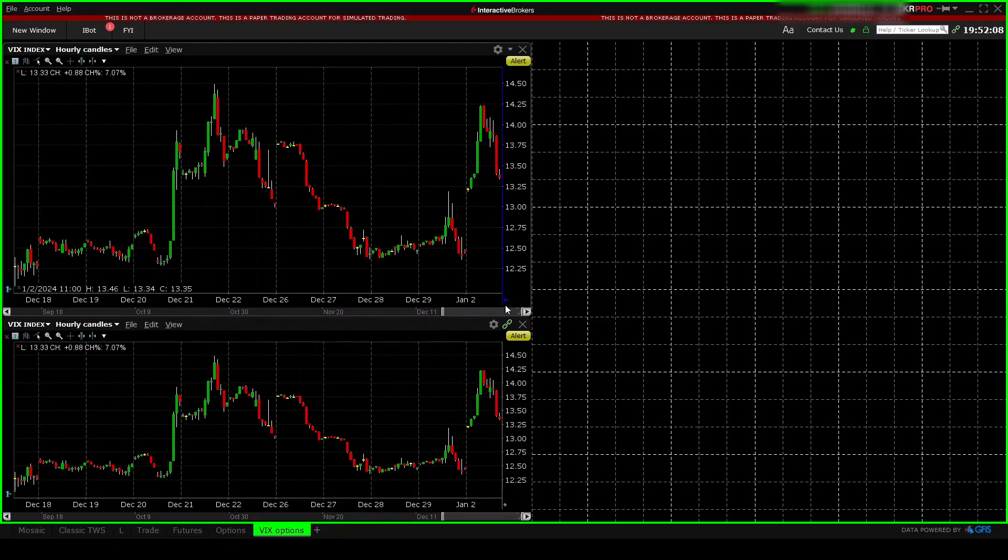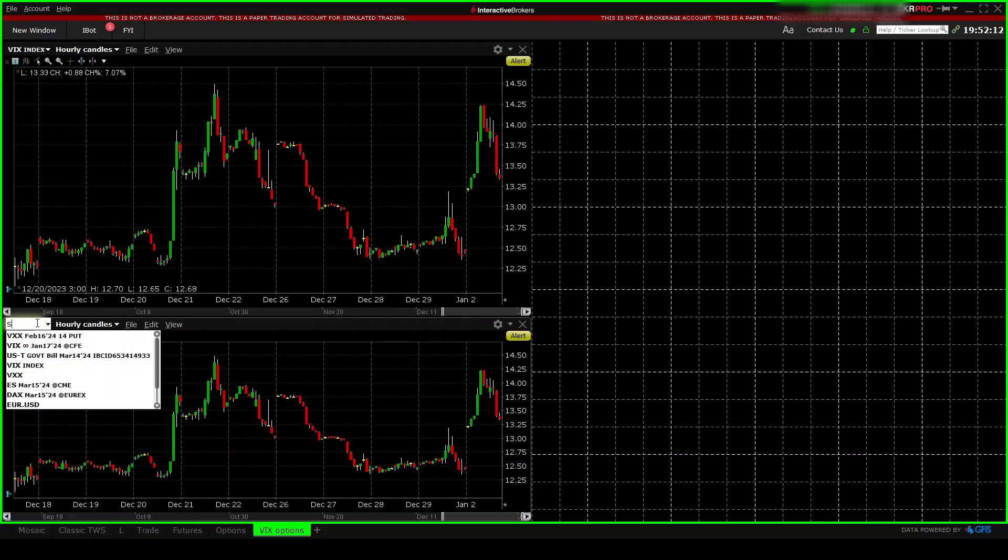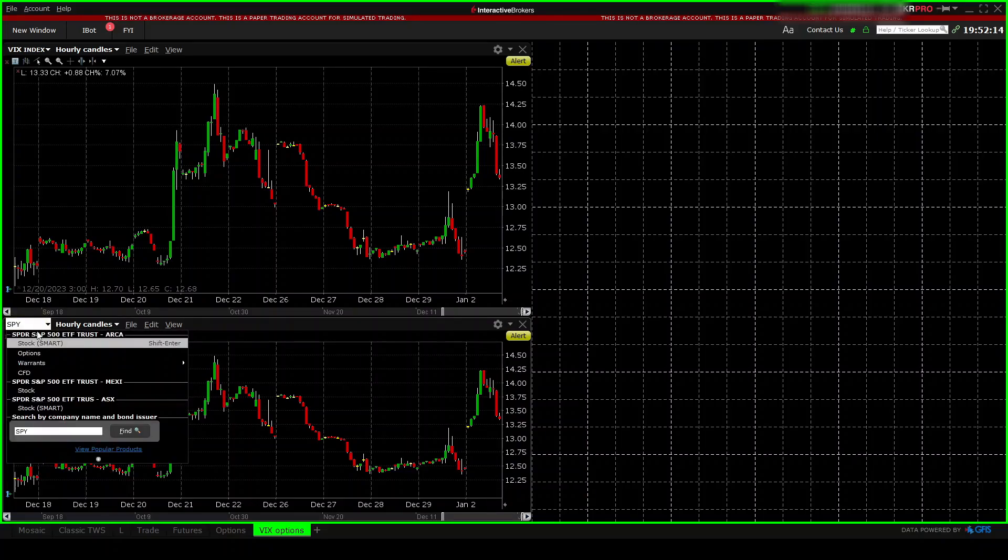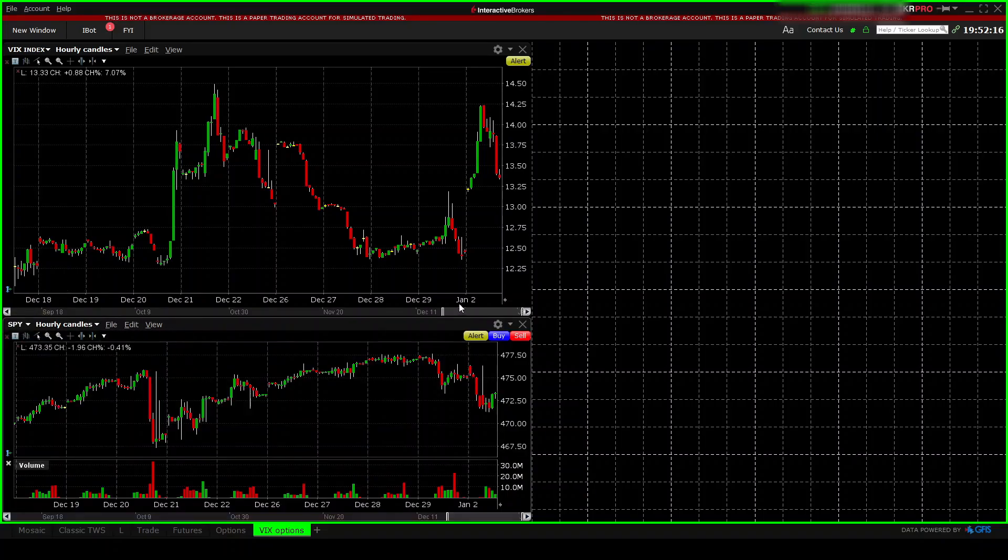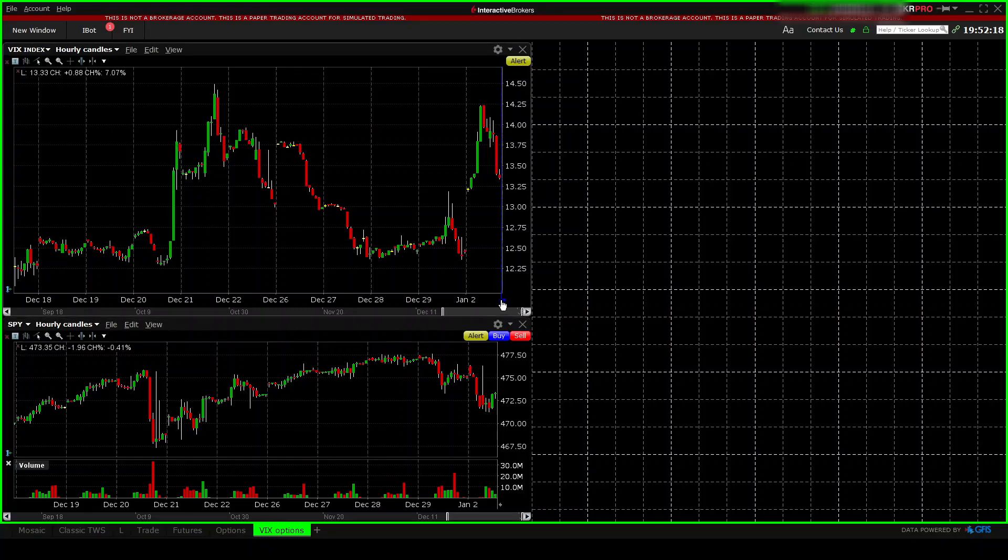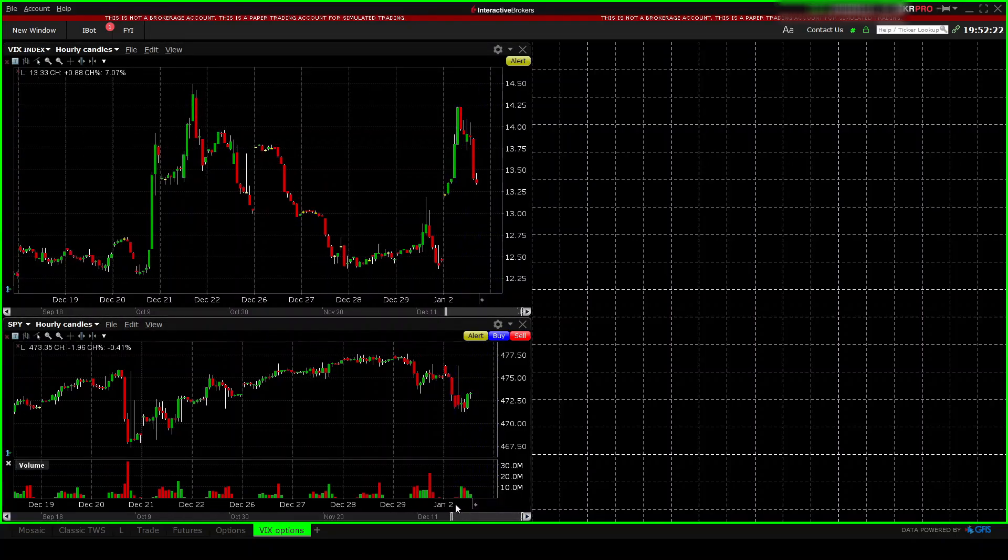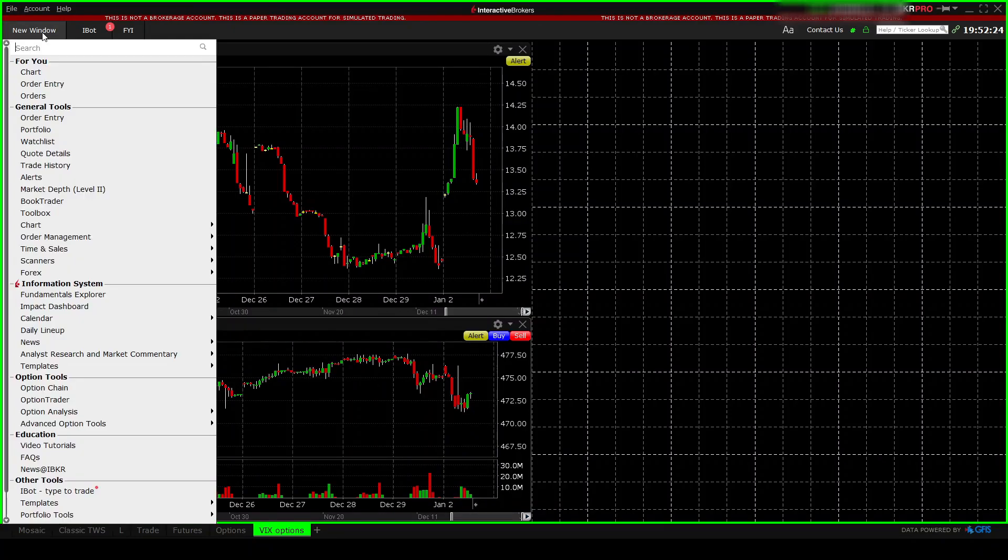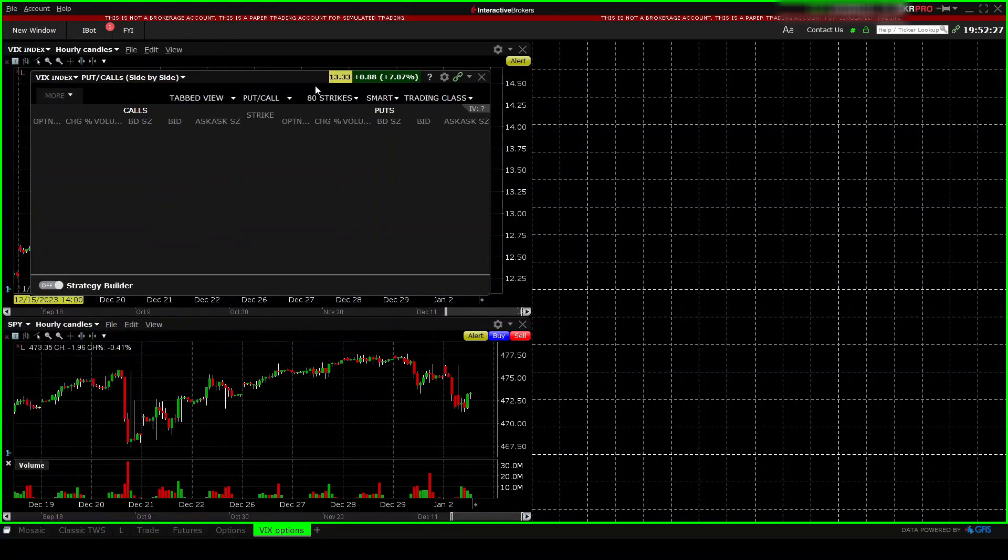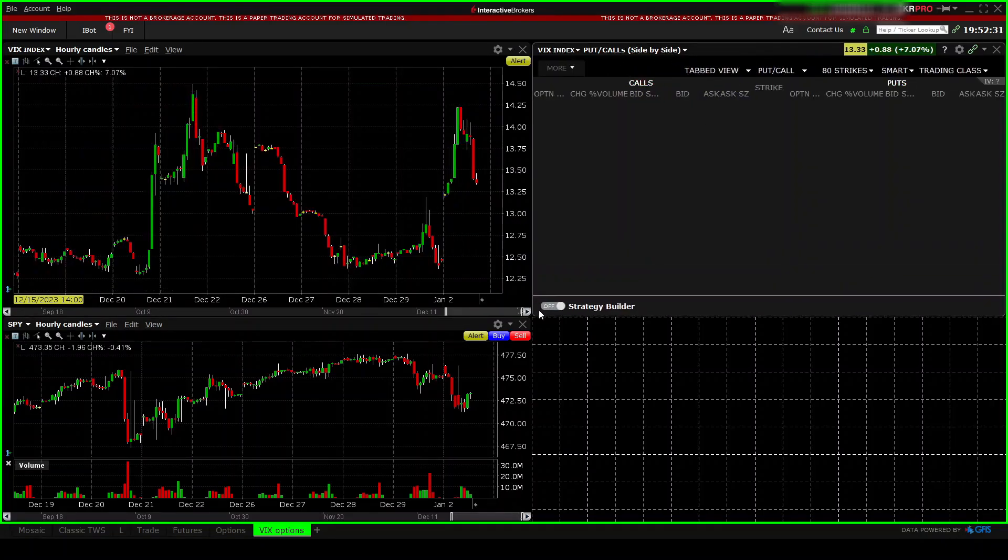Let's unlink the charts. VIX will be displayed here, SPY will be displayed here. Let's shift both of them to the left because I think it's more convenient that way. Let's add the options chain and put it to the right over here and adjust it.